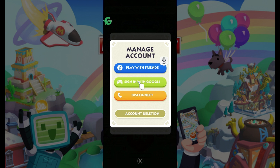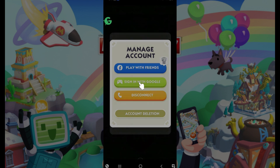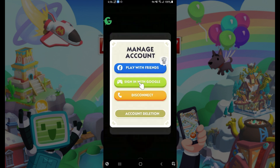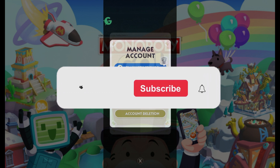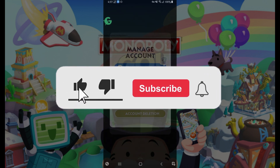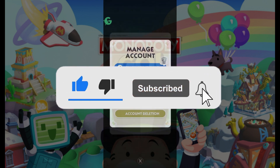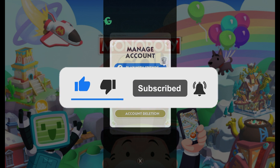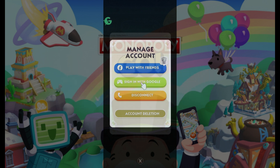That way, you can connect multiple accounts to your Monopoly Go account. That's how we connect multiple accounts in Monopoly Go. Hope you guys found this video informative, and for more content like this, do remember to hit like, share, and subscribe. Your support fuels us. Thank you.